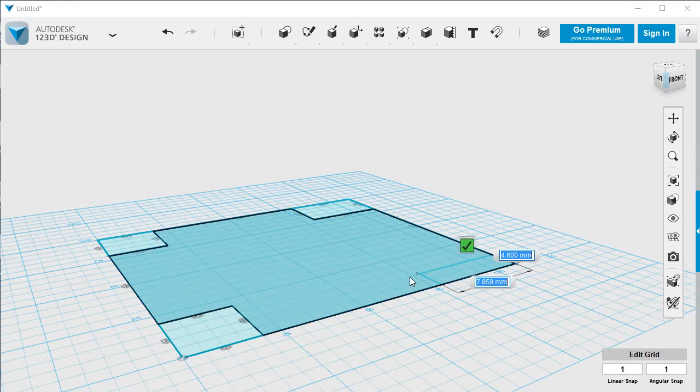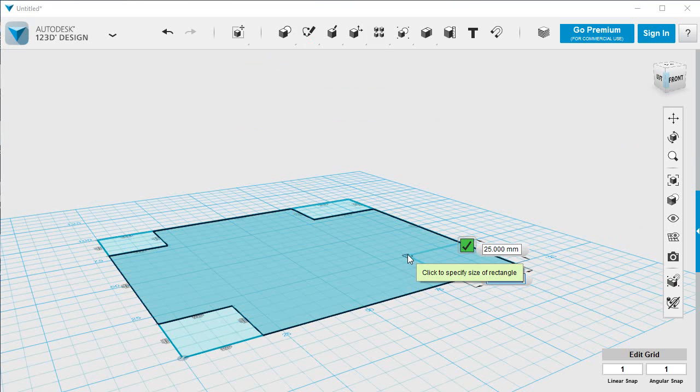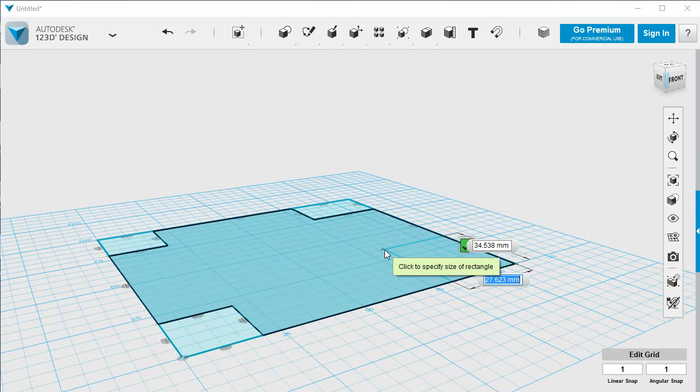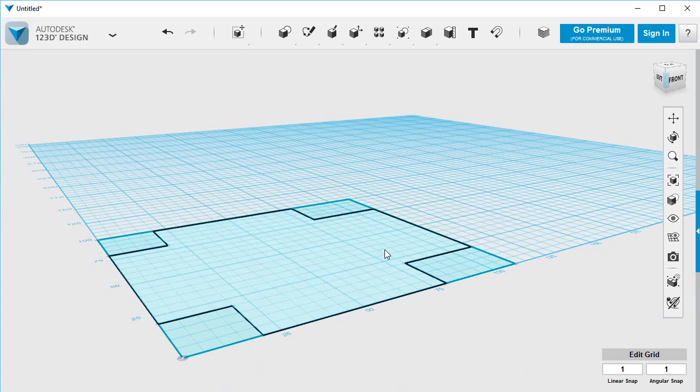Pull this in and I want it to be 30 by 20. Can't see that, so let's do the dimension 30 by 20. So that's fixed.